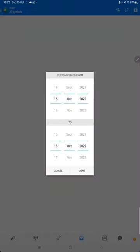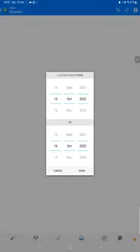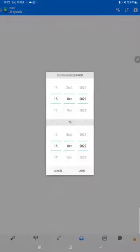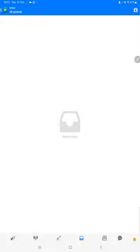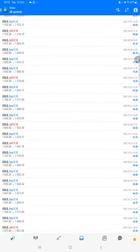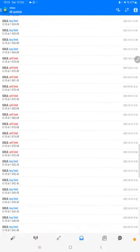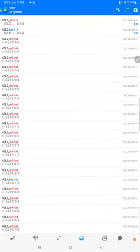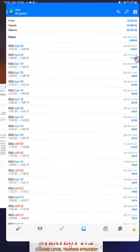Now we can see the trading account history on MT4. We will select a custom period so the total history will be available. The total profit is $10,320 and the current balance is $20,320. We can verify each and every trade set we have taken, and we can see the pending orders, limit orders, executions, profit and loss — the complete detail for each trade is available.